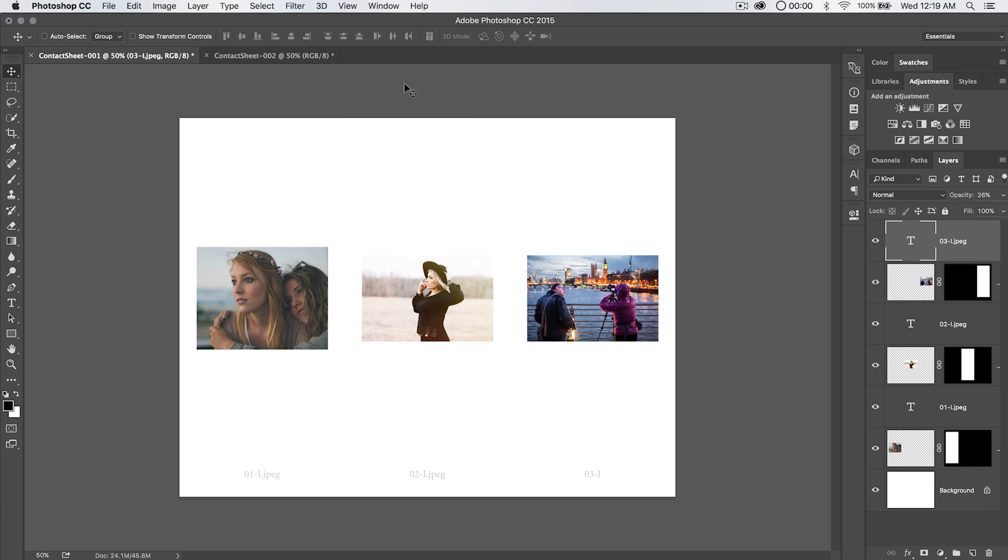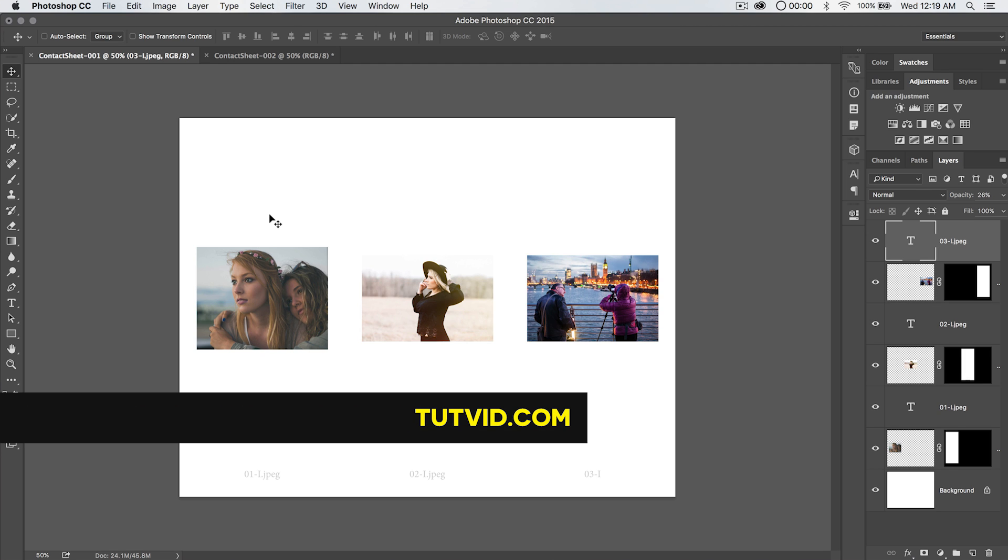And everything just looks better, you look more professional, and everything's just a little bit more organized, and I love organization. So for contact sheets, comp sheets, whatever you want to call them in Photoshop, that's it. Get it? Got it? Good. Nathaniel Dodson, tutvid.com, I'll catch you in the next one.